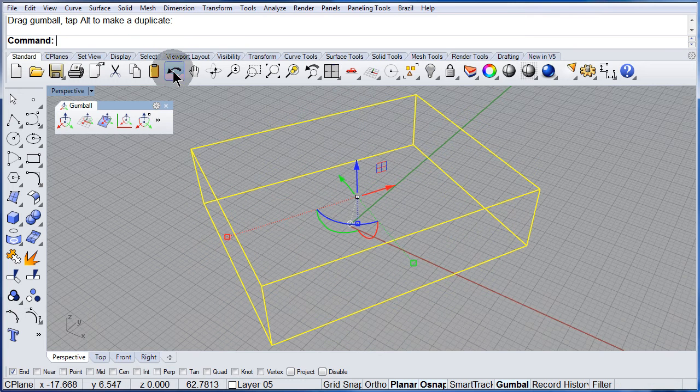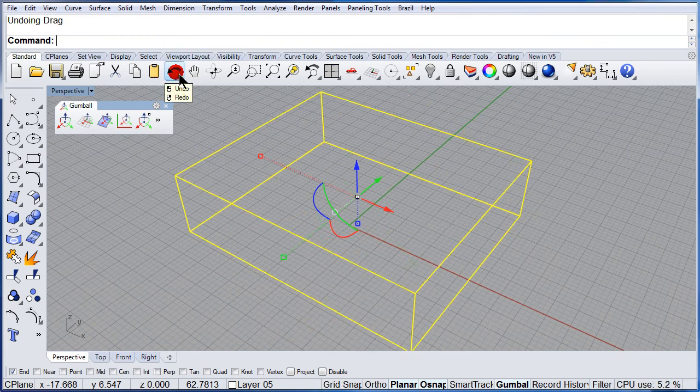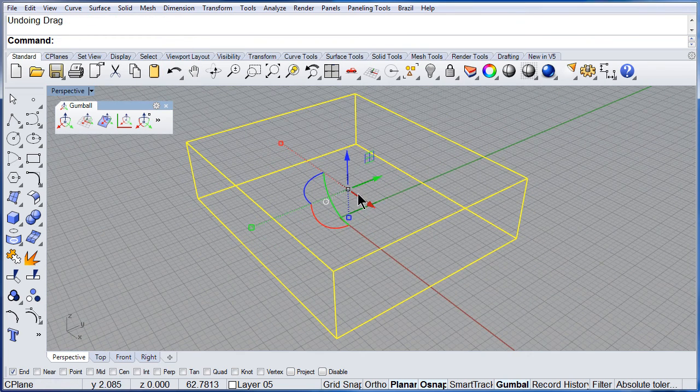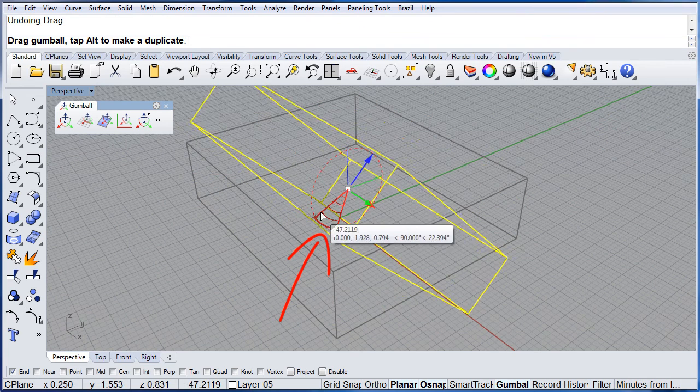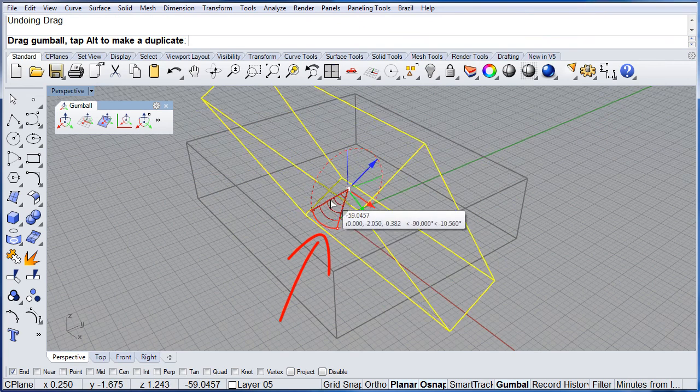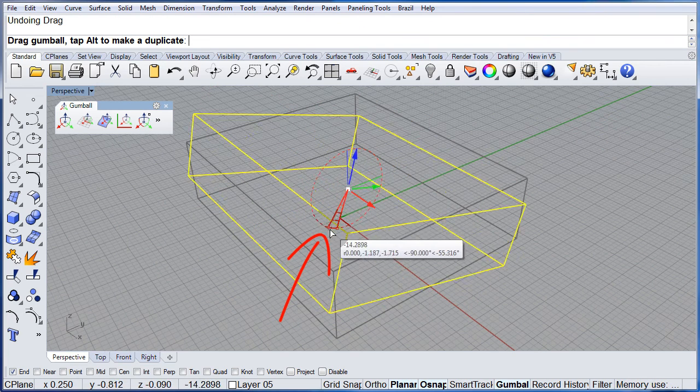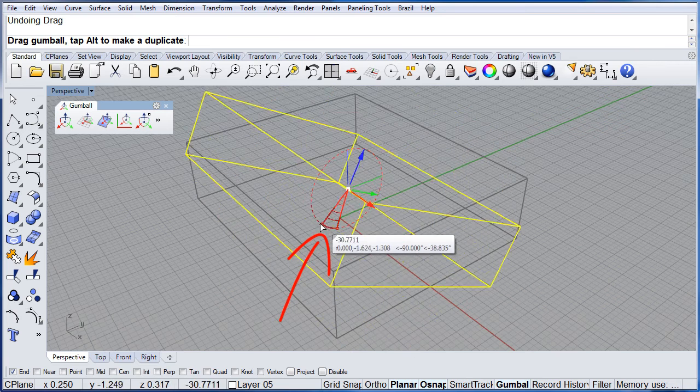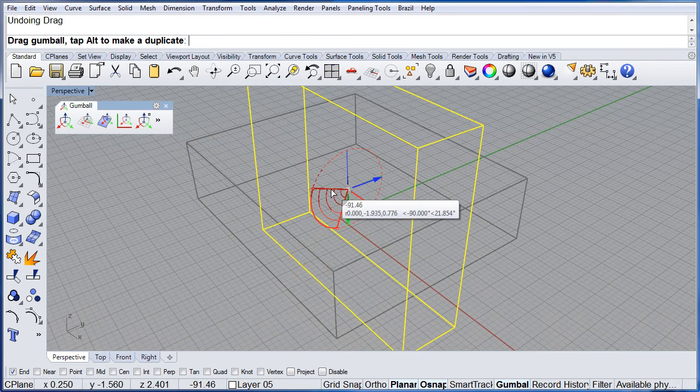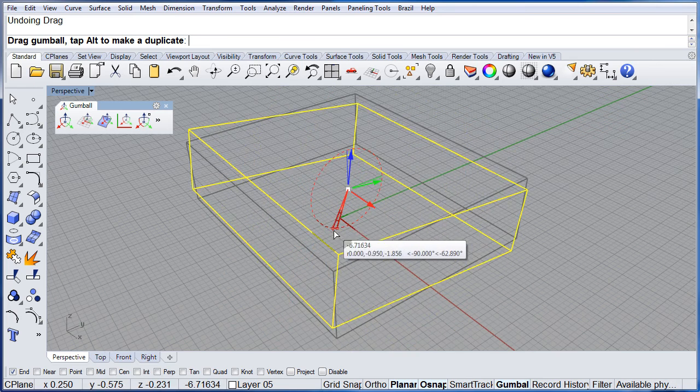Undo. How about rotating the box around the X axis, the red arrow.